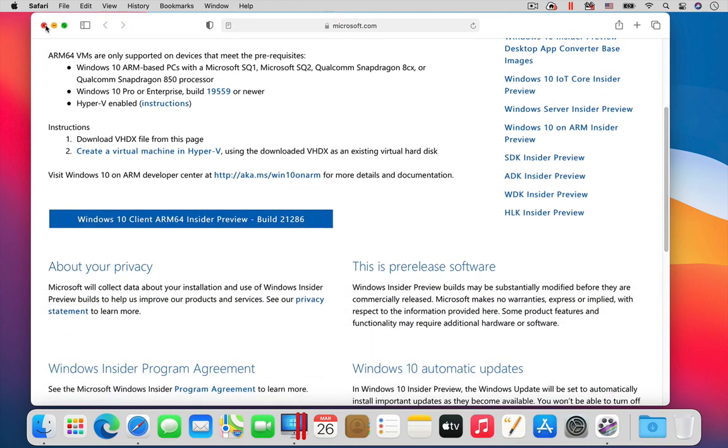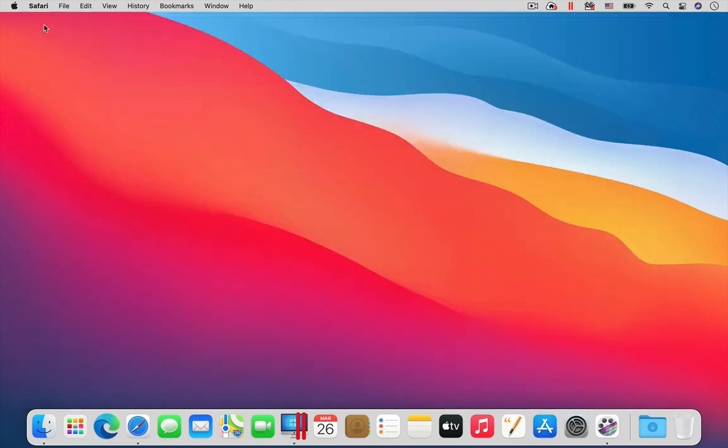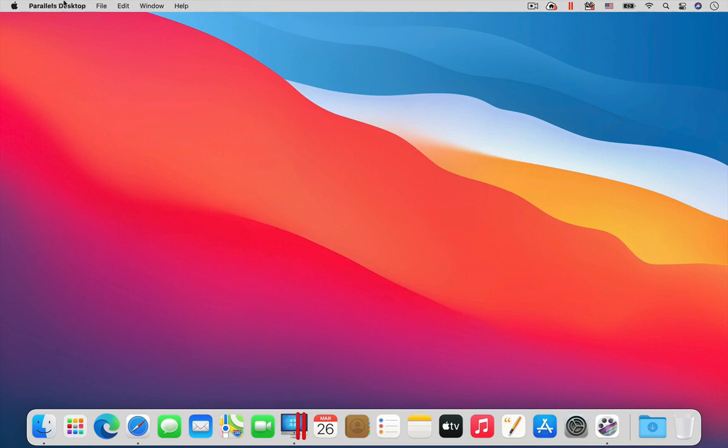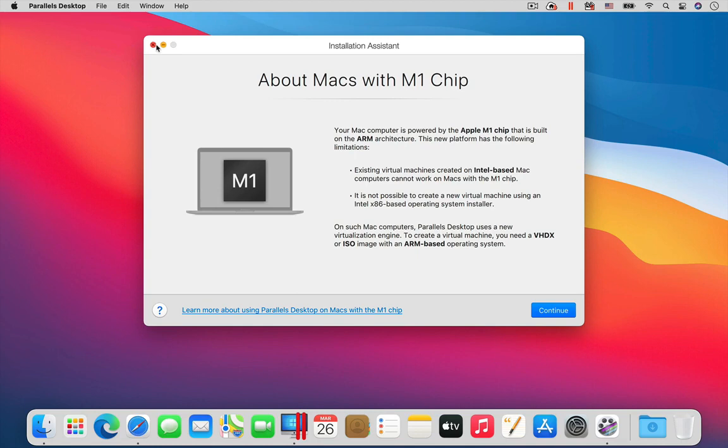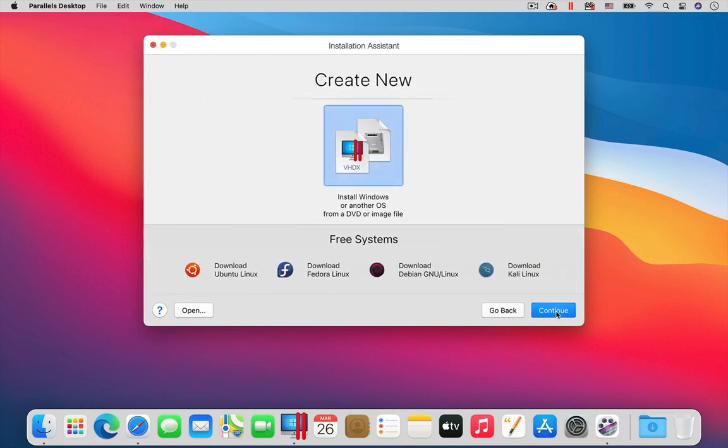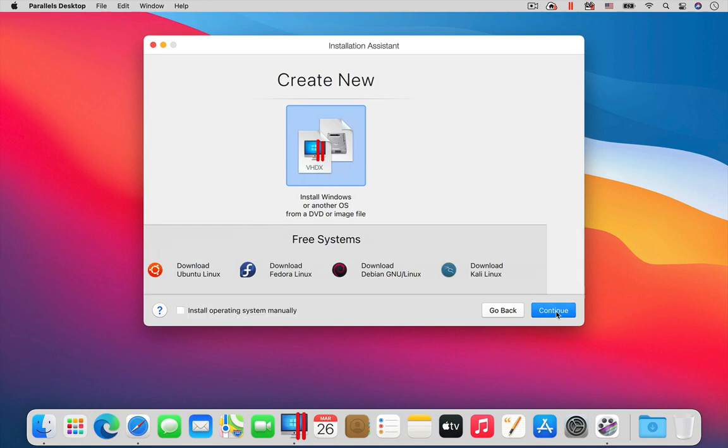Once the download is completed, just as before, you use the new menu item in Parallels Desktop to create a new virtual machine. Instead of choosing one of the free systems at the bottom of the window, choose the large Install Windows icon in the middle of the Installation Assistant window.